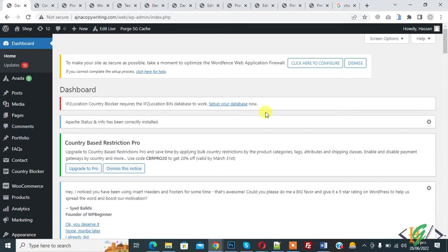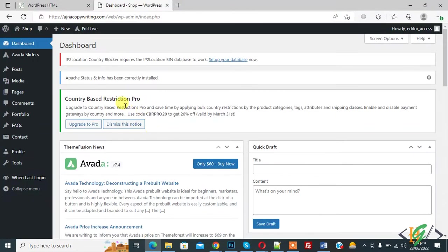Now back to our work. So currently editor has access of all pages in WordPress. So this is our admin access and this is our editor access.